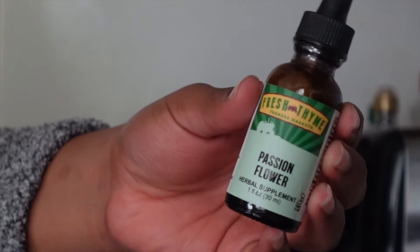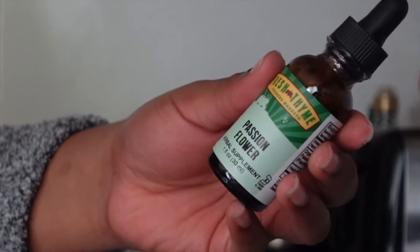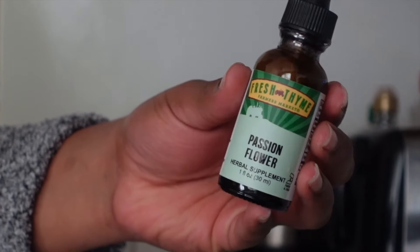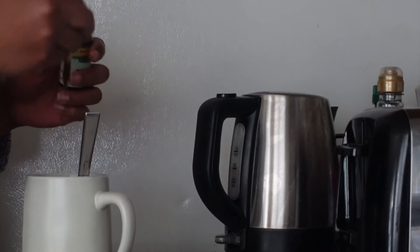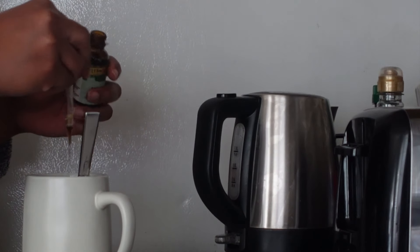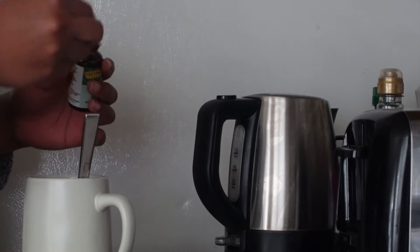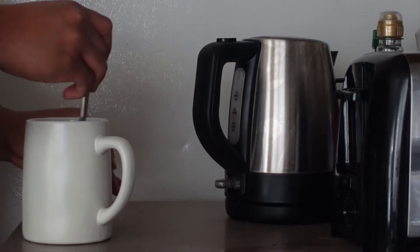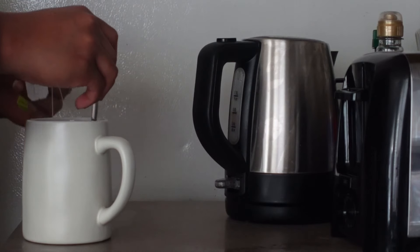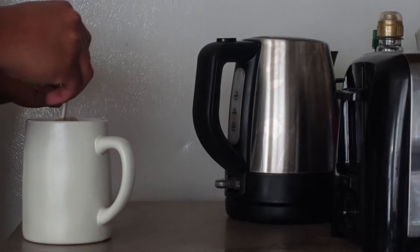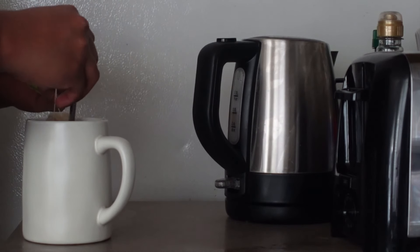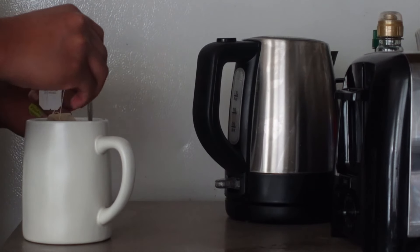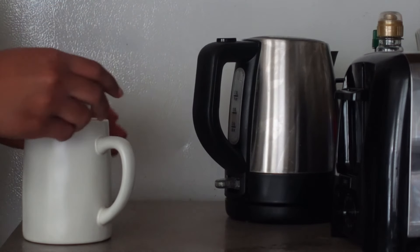This is passionflower. It is good for your nervous system and just calming you down. I'm just mixing that together and then I just put like a paper towel over top to kind of contain things and let it steep so you can get the most flavor.